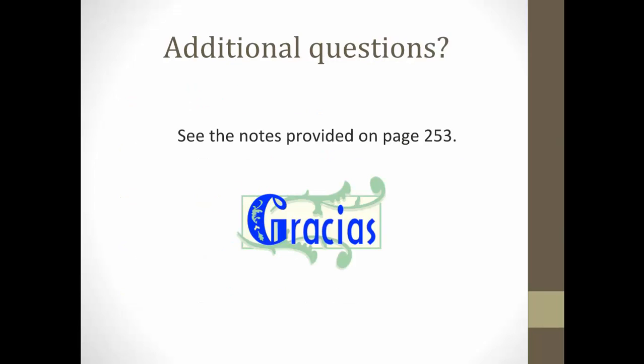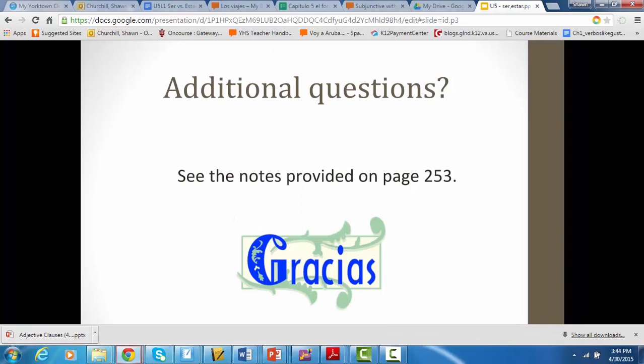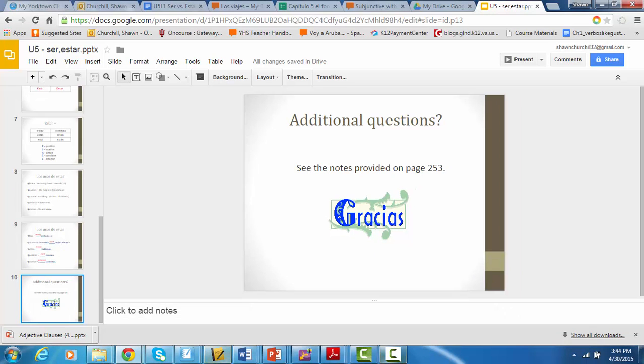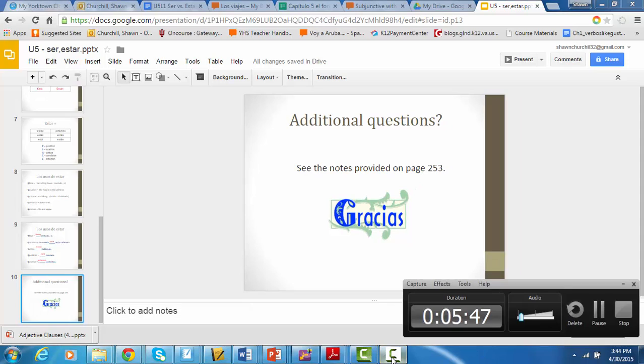That's it for today. Be ready for your flip mini quiz over ser and estar the next time we come to class. Adiós.